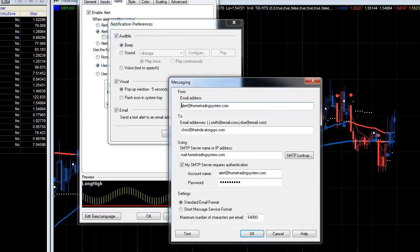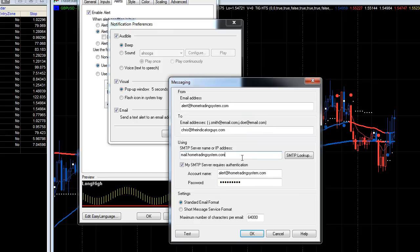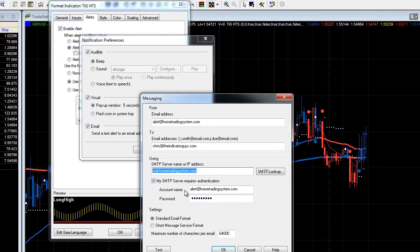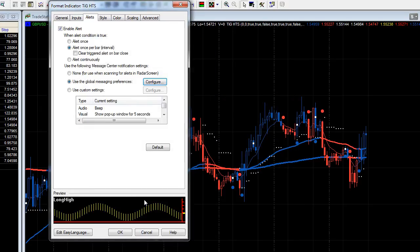The email is going to come from alert@hometradingsystem.com and will be sent to your email address. This is the server that sends the email, and these are the username and password. You will be emailed these details if you ever purchase an indicator or a system from The Indicator Guys. Make sure you have the standard email format ticked, then click OK and click OK again — that's saved.